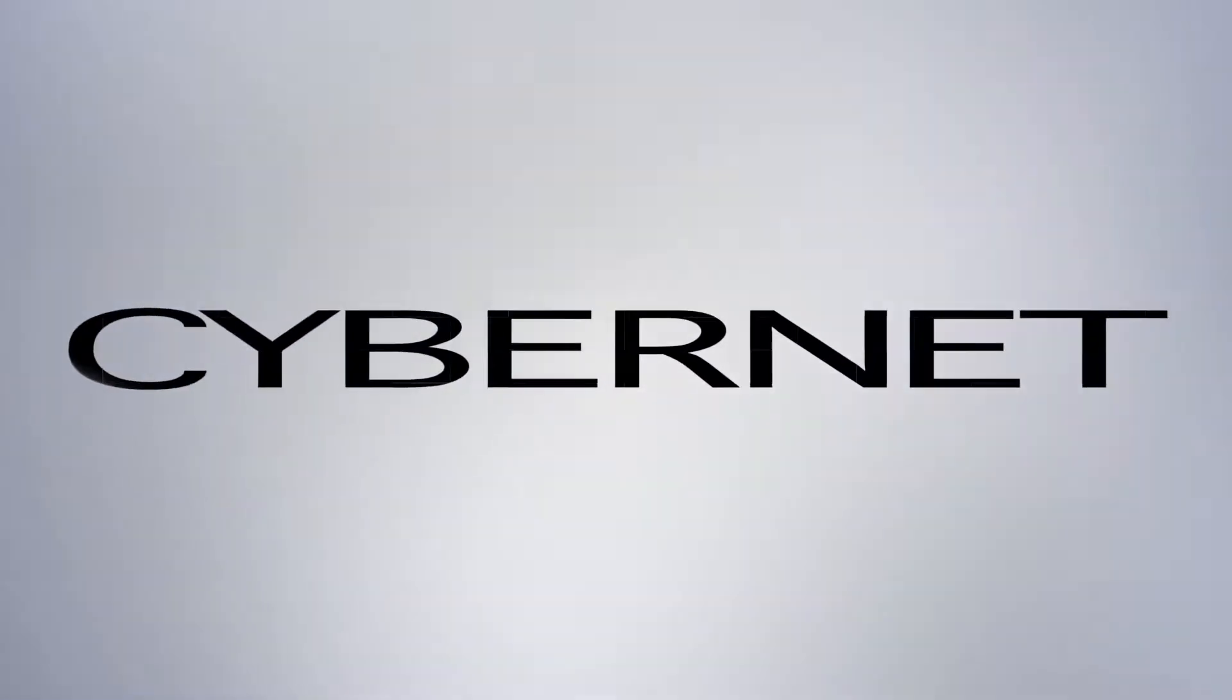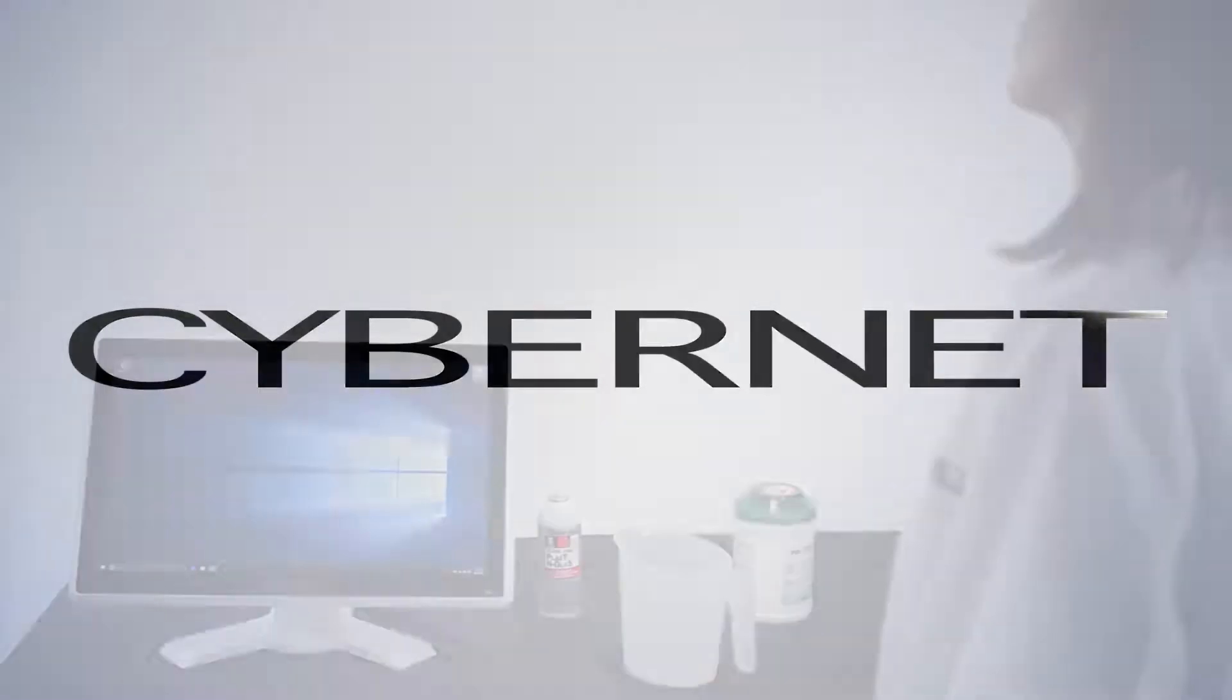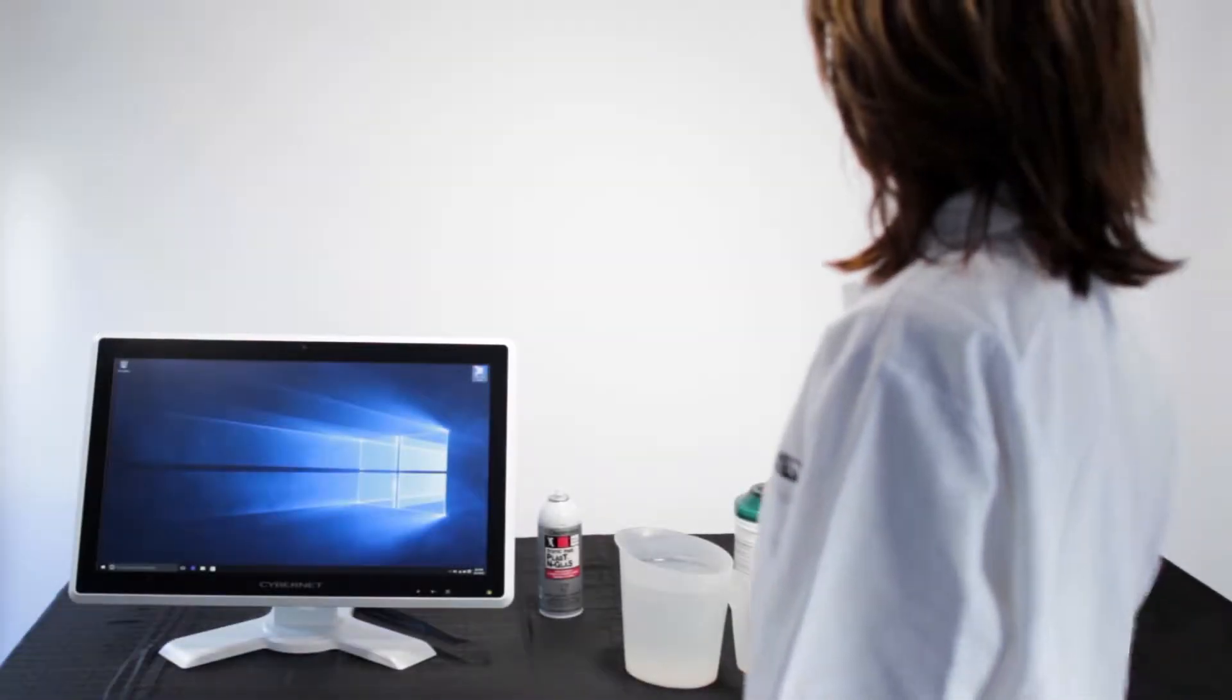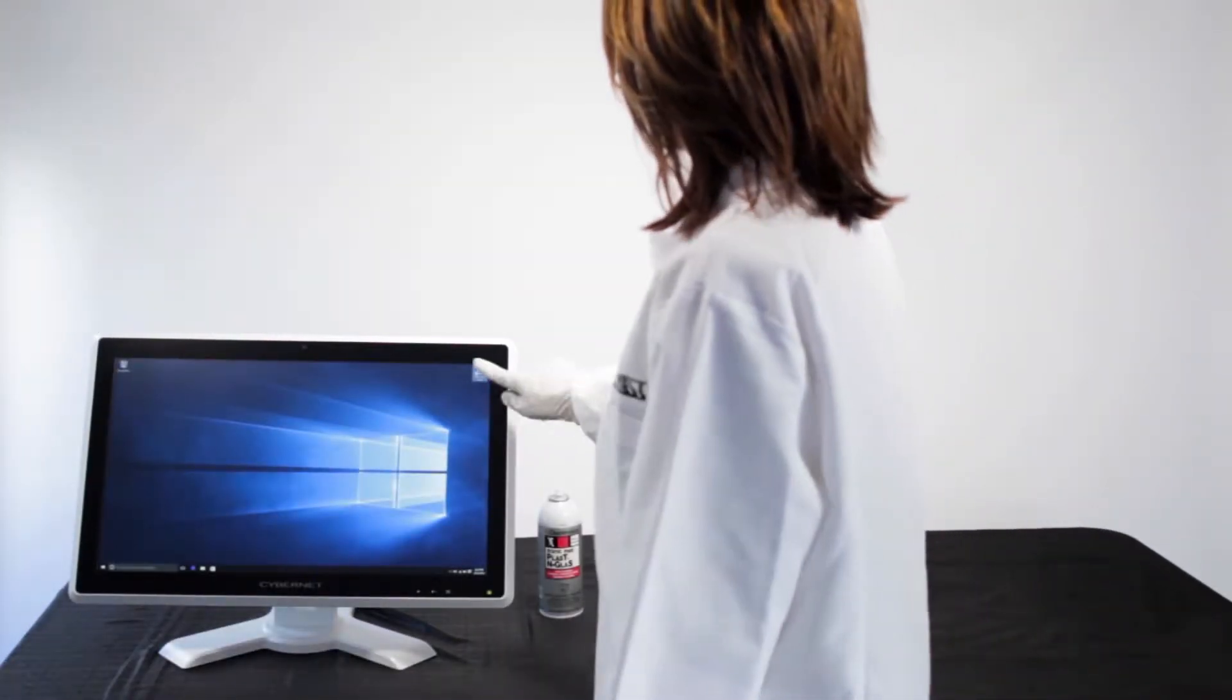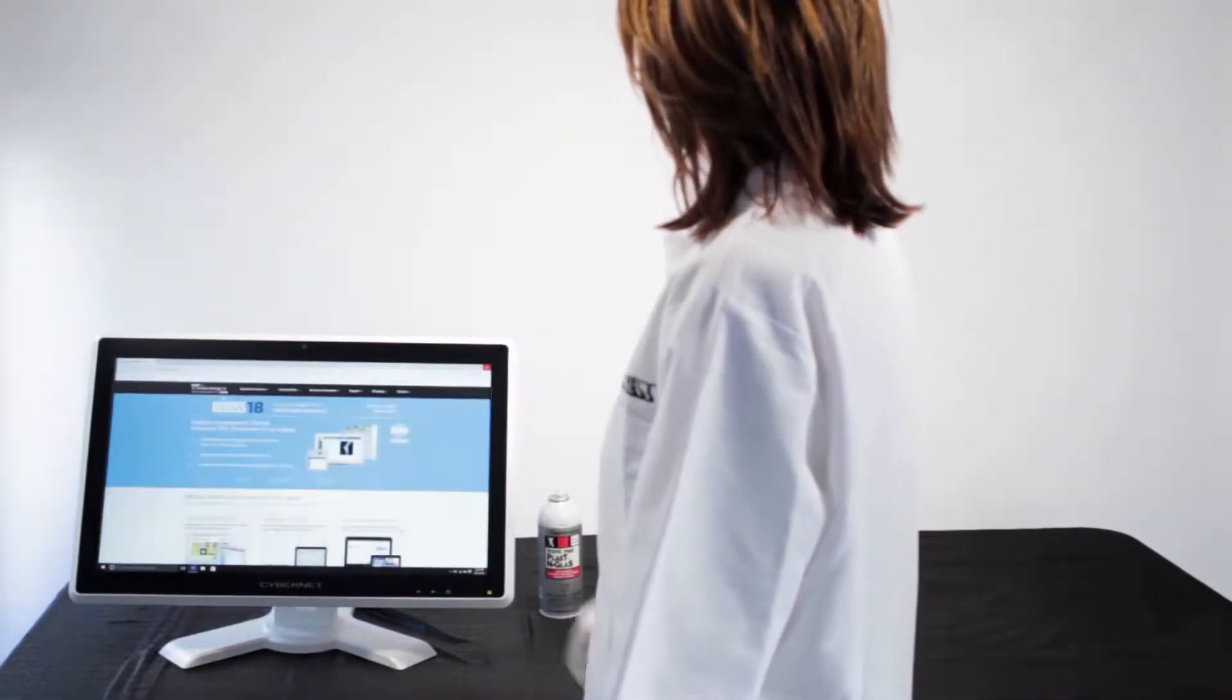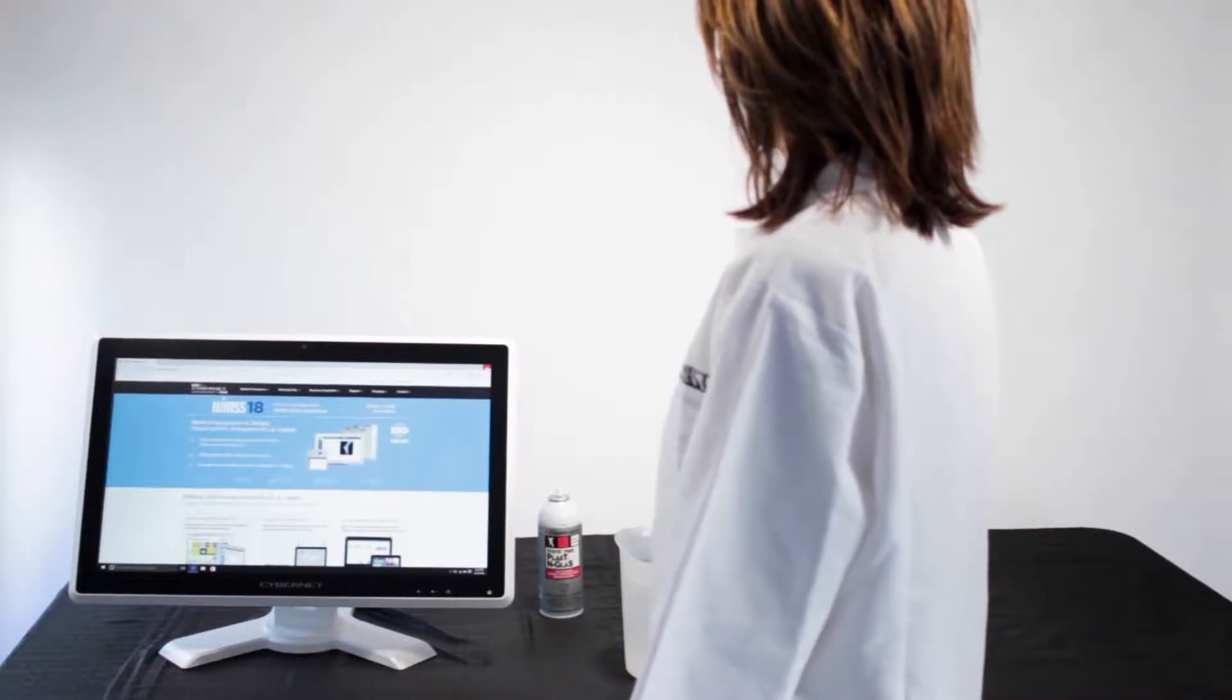When reliability matters, turn to CyberNet Manufacturing. We at CyberNet are proud of the fact that all of our CyberMed computers have an IP65 protection rating.